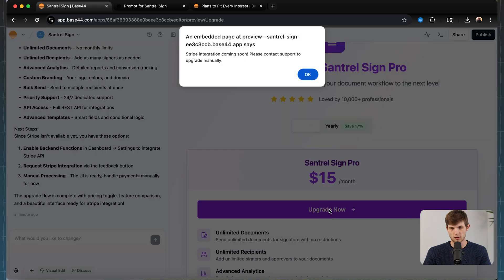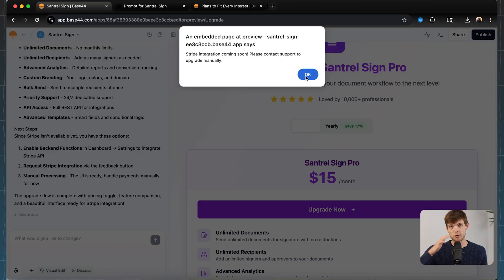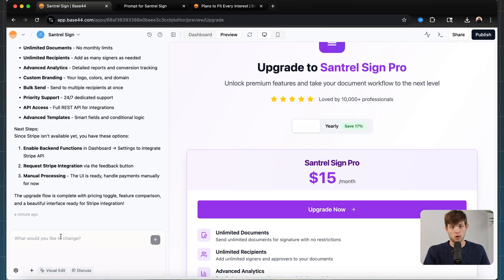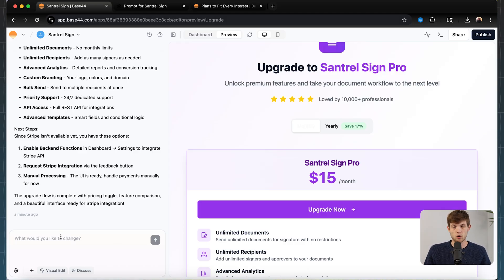To collect payments, go to Stripe, set up an account, get your specific access code, and give it to Base44. It will integrate that for you and you'll have the ability to collect payments. You can test it out yourself to make sure it works. Those are the basics of how to use this platform.